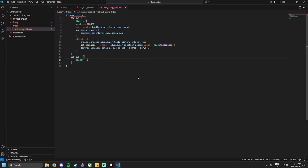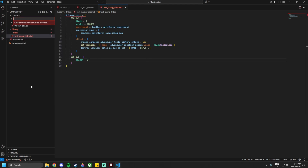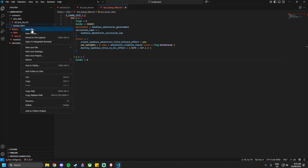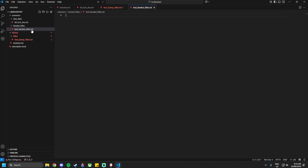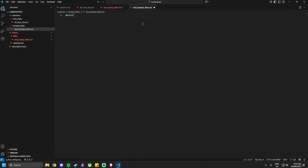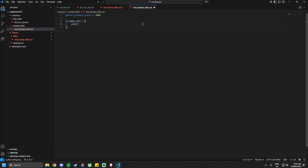Now create a new folder within common called `landed_titles`, and within that create a new file called `test_landed_titles.txt`. Make sure it is saved as UTF-8 with BOM. We're going to add a variable: `@never_primary_score = -1000`, and then open the title `d_lamp_test` — the same name as before.